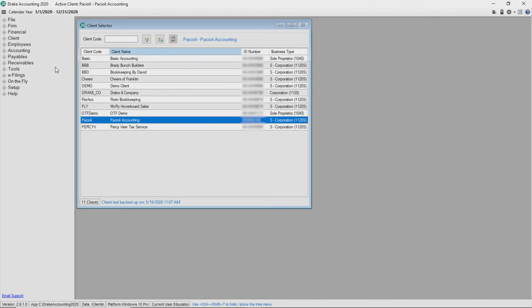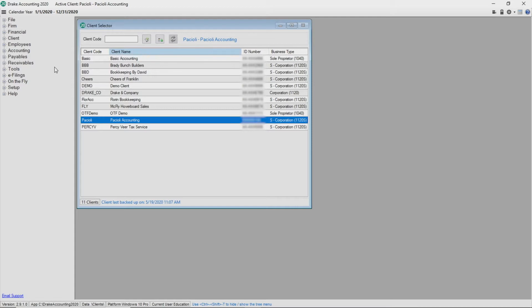Bank Reconciliation in Drake Accounting can be performed in two ways, either by importing bank statements downloaded from the bank or by using a printed bank statement. Closing the accounting period is not required prior to performing a bank reconciliation. Both the import and the manual bank reconciliation methods begin the same way.